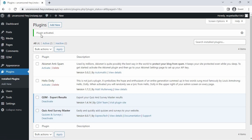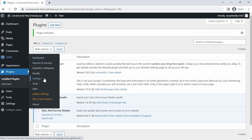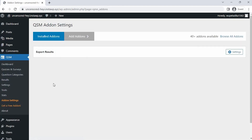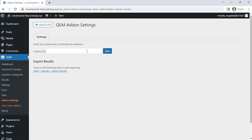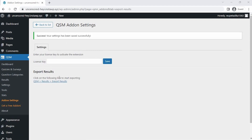Once it's done, click Activate Plugin. Once you've activated the plugin, hover over QSM at the bottom, then click Add-on Settings to install your license key. Next, go to Export Results and click Settings on the right-hand side. Once this page opens, paste your license key into this field, then click Save.